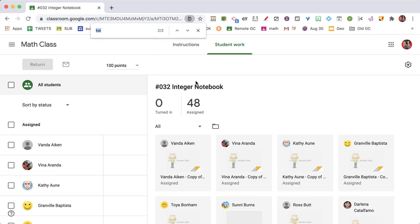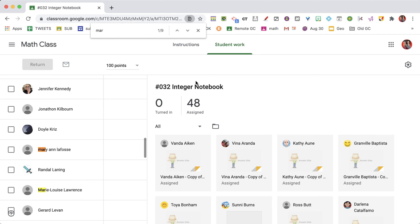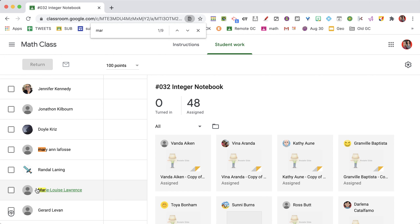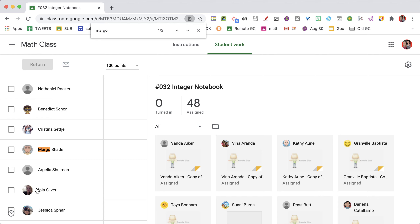So I use Ctrl-F, and I start typing, and you can see that it starts to jump right to their names even before I finish. I'm looking for Margo, and it jumps me right there without scrolling.